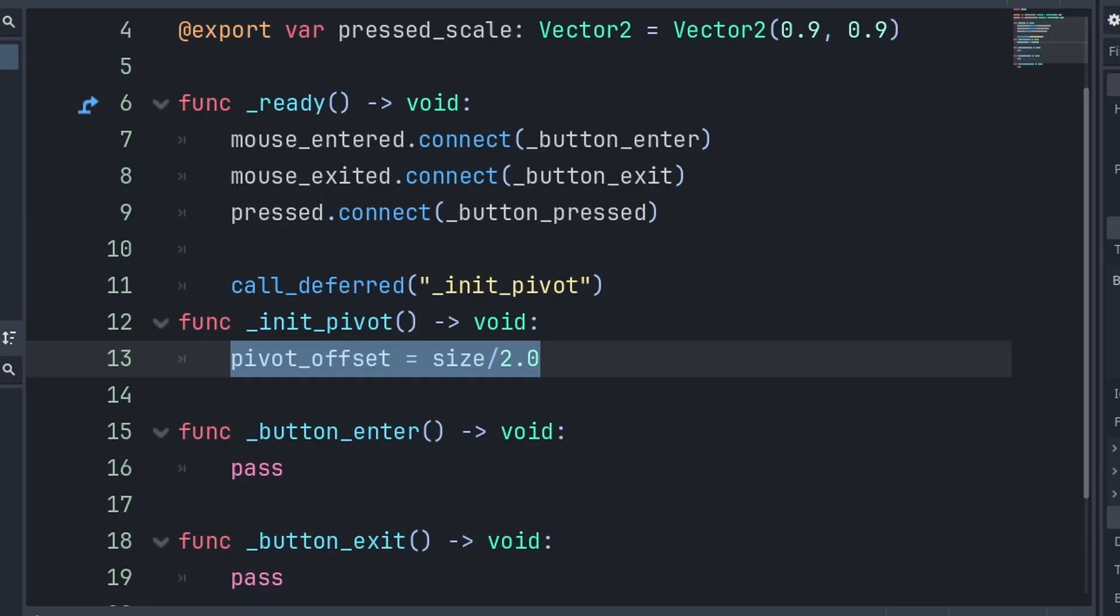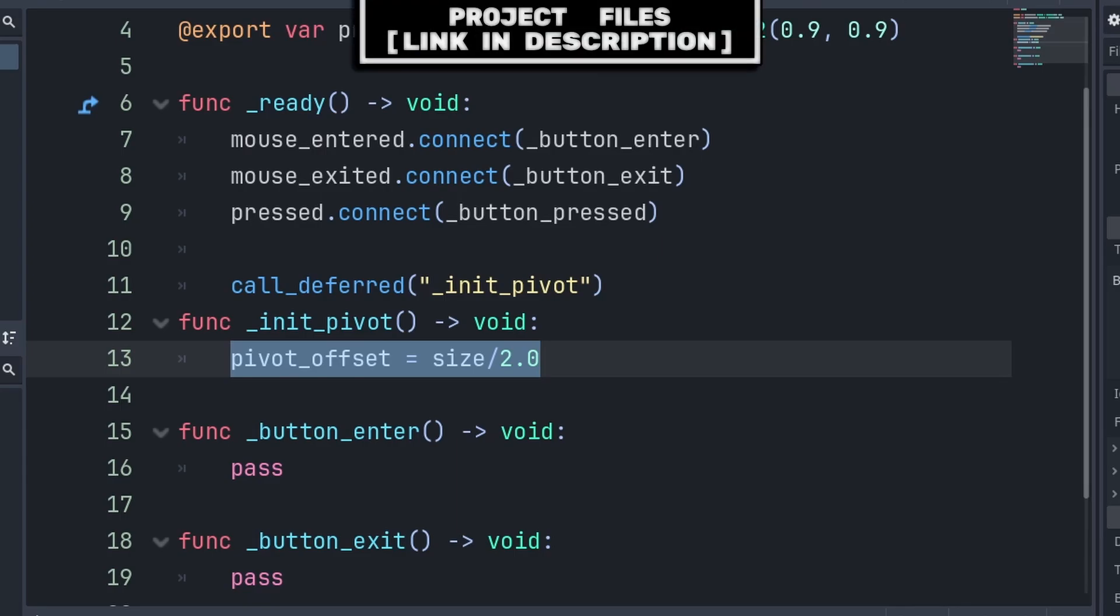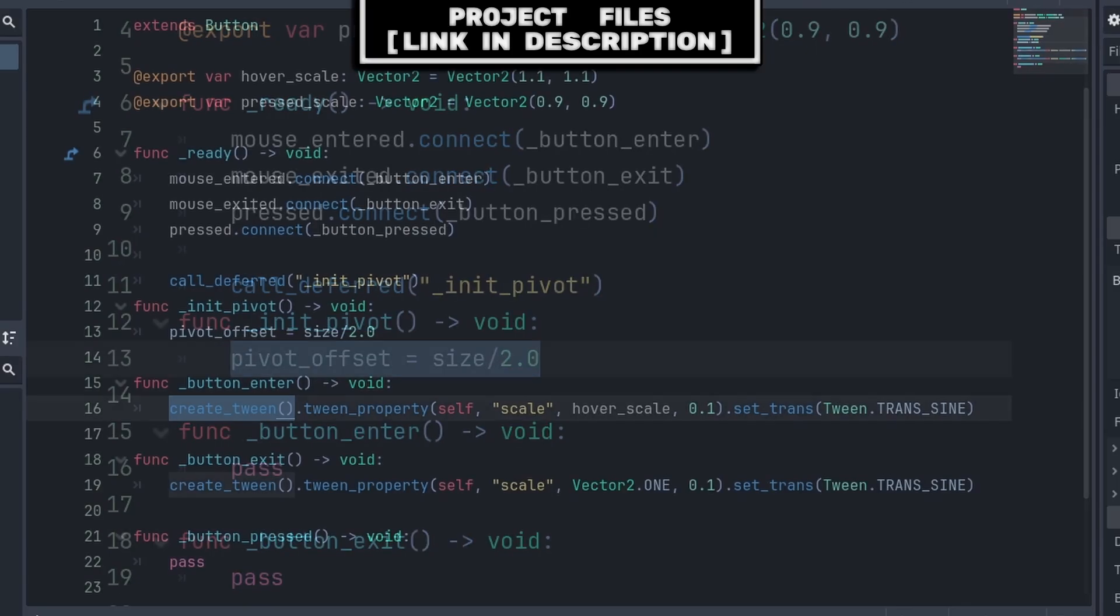Otherwise, if the button is inside of a container, then the container may override the pivot offset after we set it. In call deferred, we'll make sure that this function that we call runs at the end of the frame.